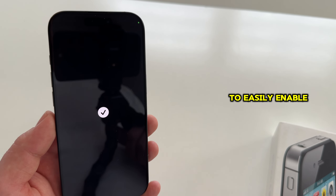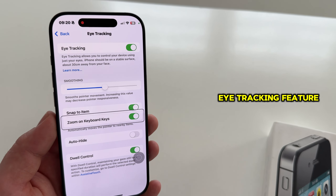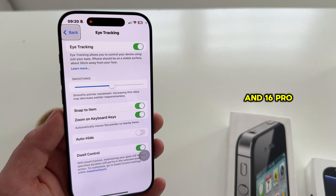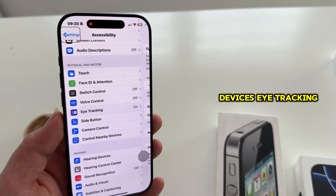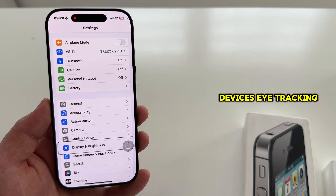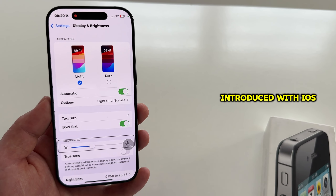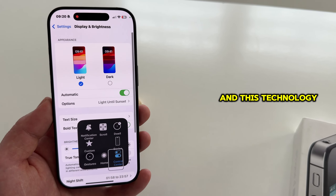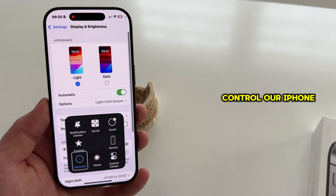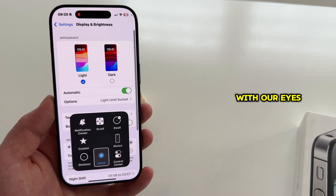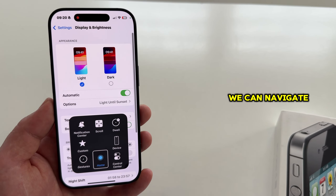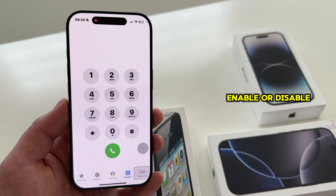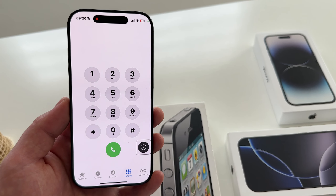Let's learn how to easily enable the new eye-tracking feature on our iPhone 16 and 16 Pro devices. Eye-tracking is a brand new feature which Apple has introduced with iOS 18, and this technology allows us to control our iPhone with our eyes. We can navigate the device, open apps, enable or disable certain things, and so on.